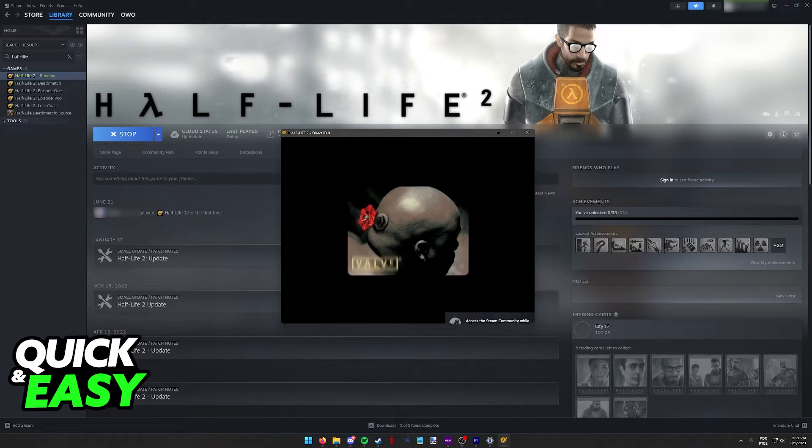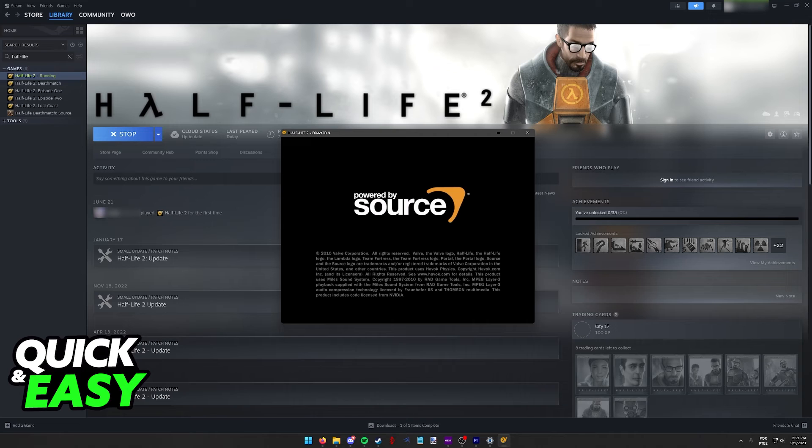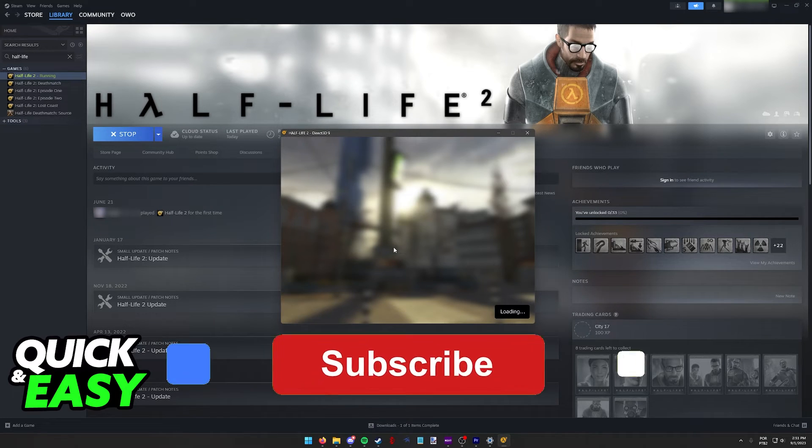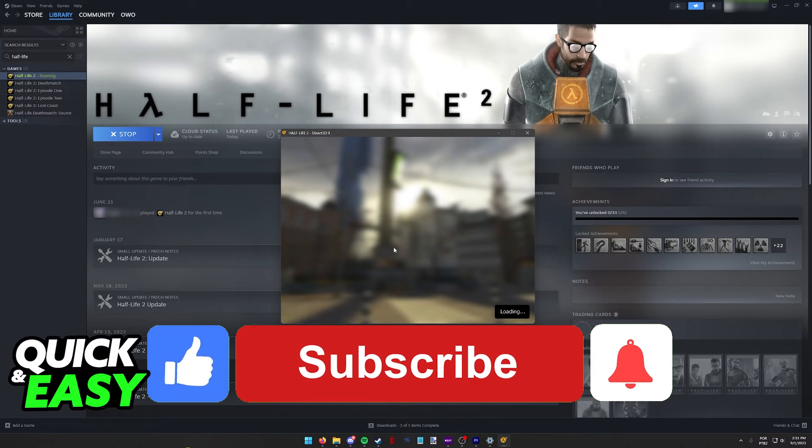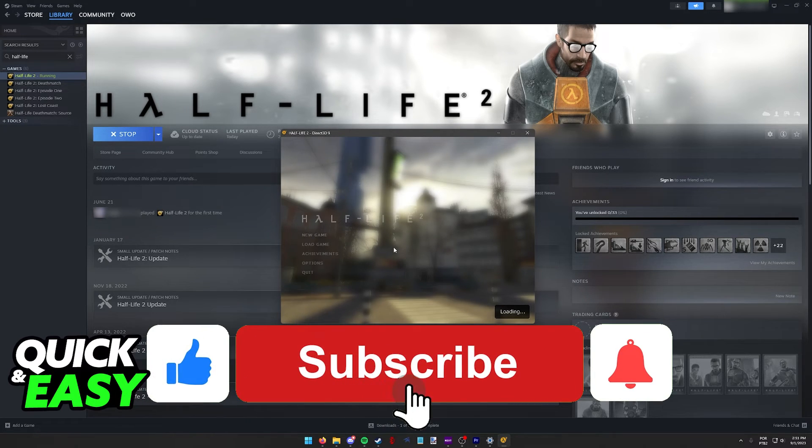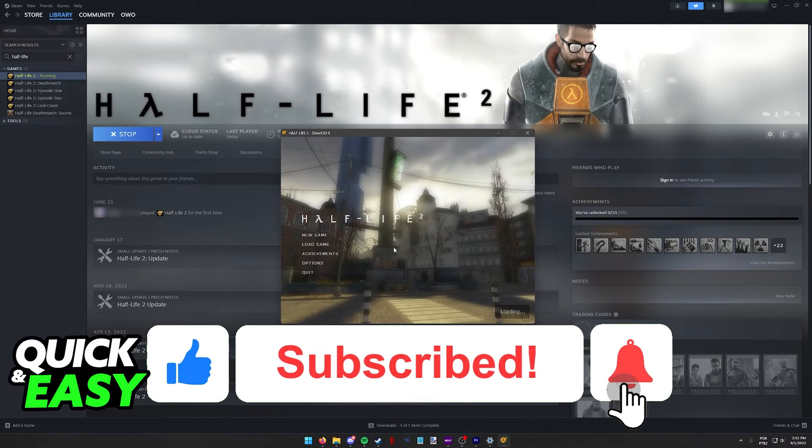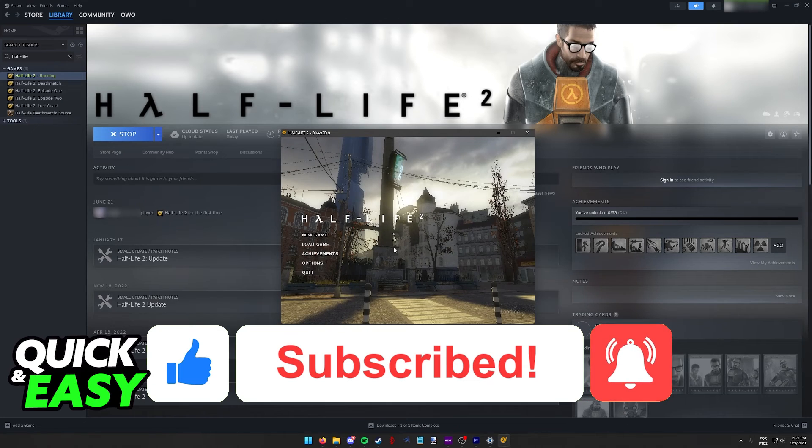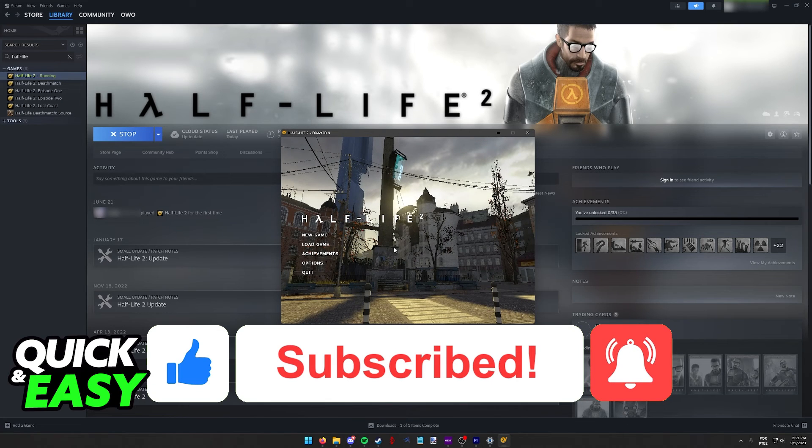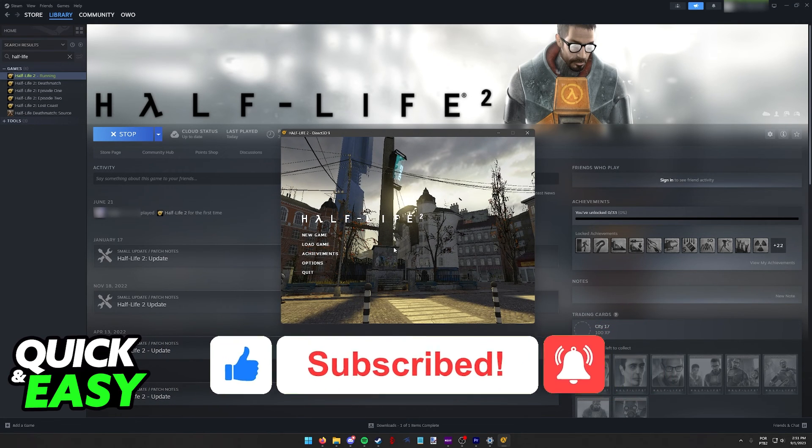I hope I was able to help you on how to change resolution in Half-Life. If this video helped you, please be sure to leave a like and subscribe for more quick and easy tips. Thank you for watching.